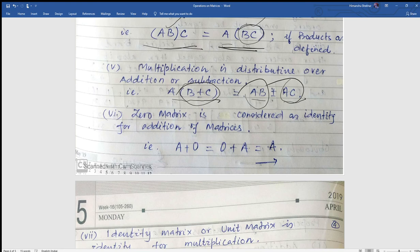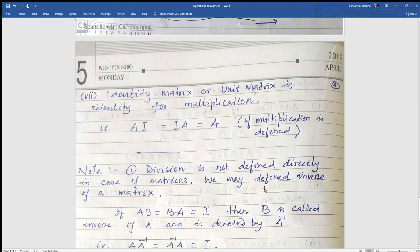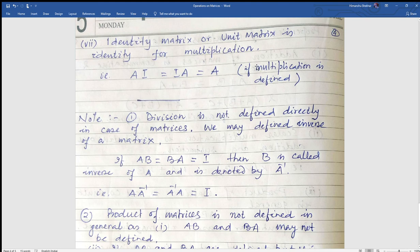Thinking about zero: for numbers, two plus zero equals zero plus two equals two, so zero is called the additive identity. In case of matrices also, the zero matrix acts as the identity for addition — A plus O equals O plus A equals A. Similarly, for numbers, two into one equals one into two equals two, so one is the multiplicative identity. Similarly, the identity matrix (unit matrix) is the identity for multiplication of matrices.